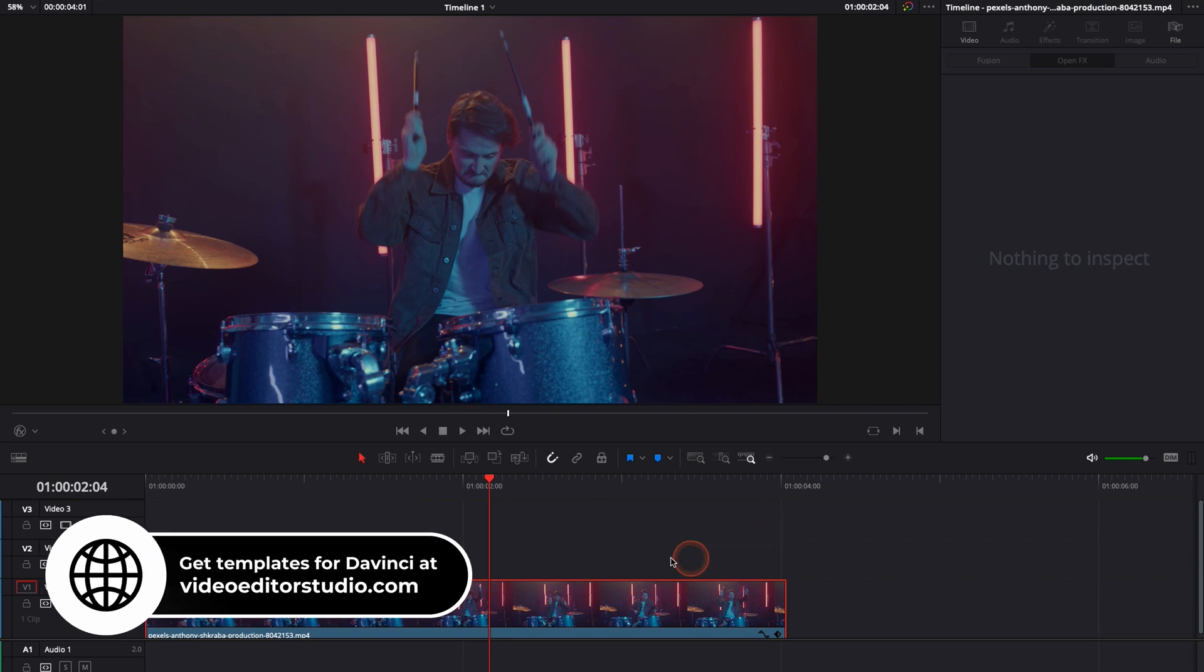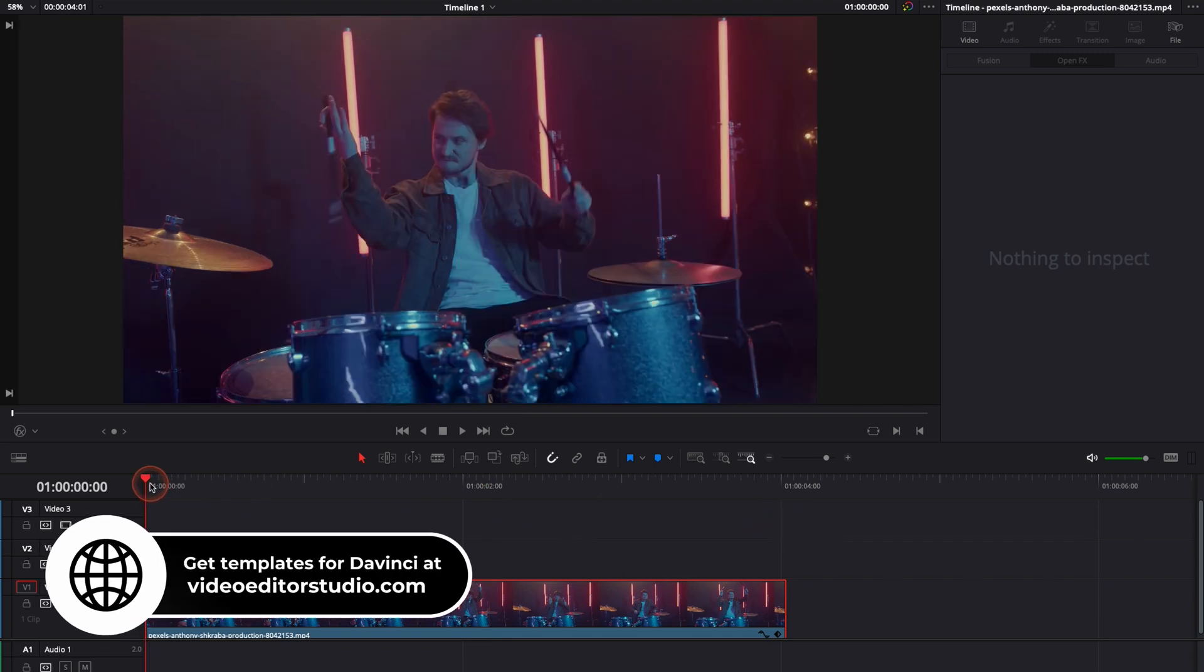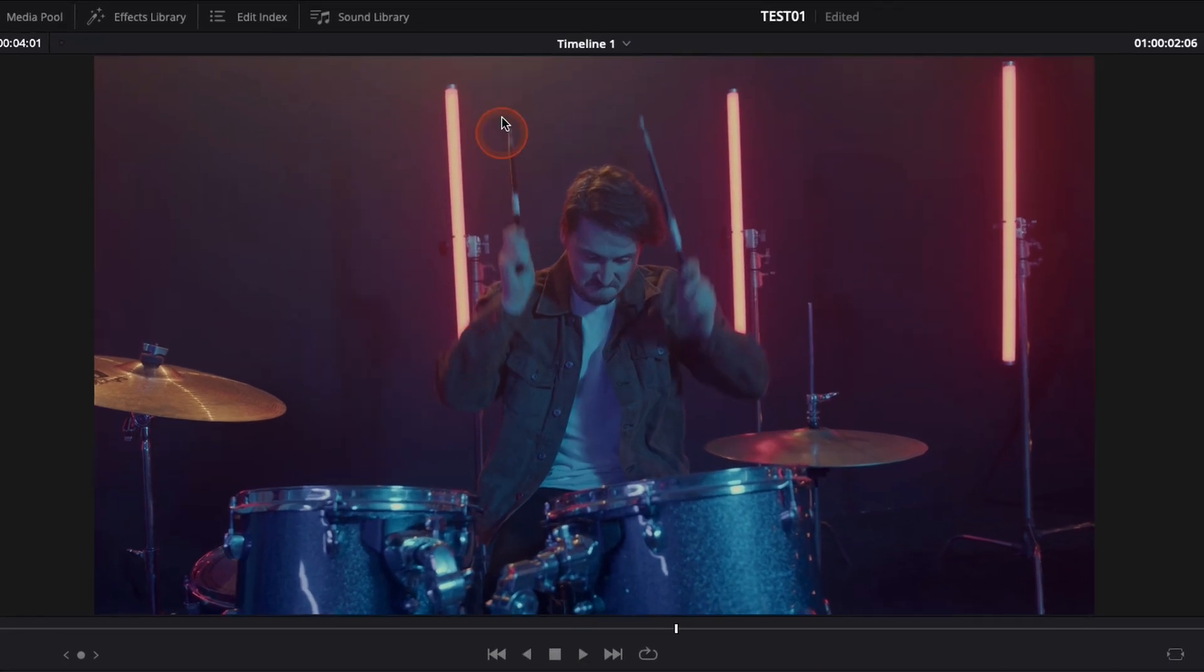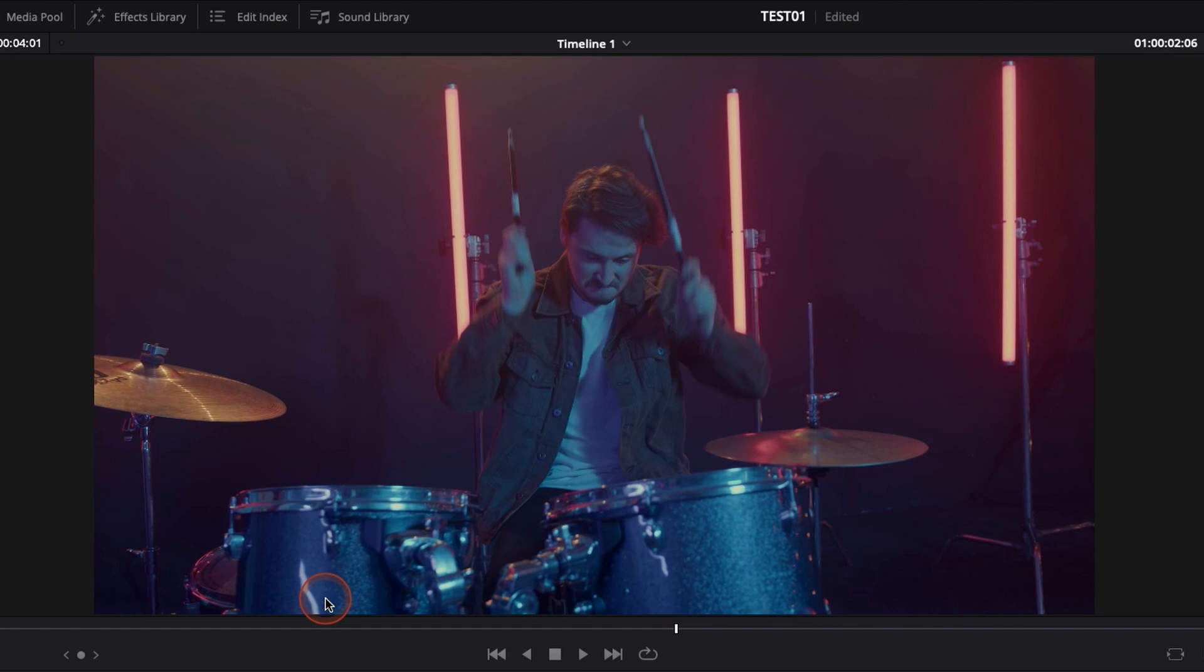Alright, so in DaVinci Resolve 17 right now we're on the edit page and I have a clip of a guy playing drums and we have some neons in the background. I would like to add light rays to make the footage look more interesting.